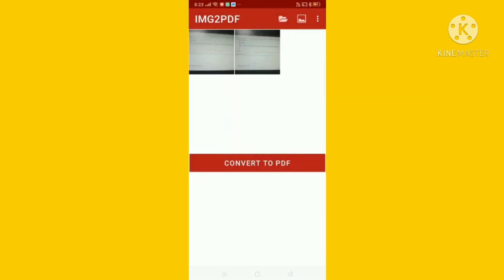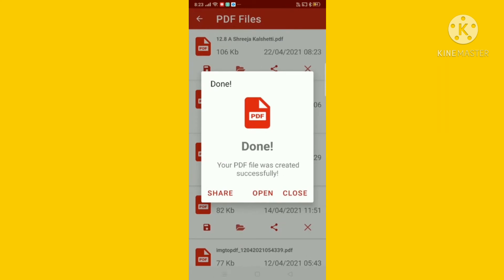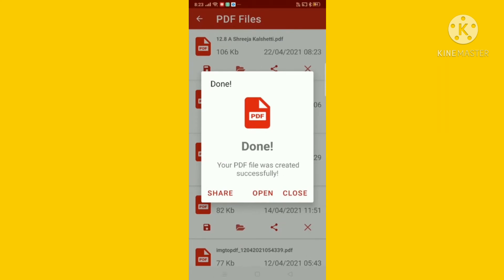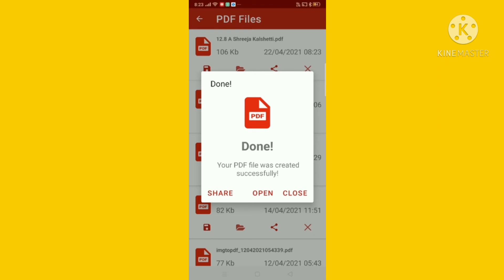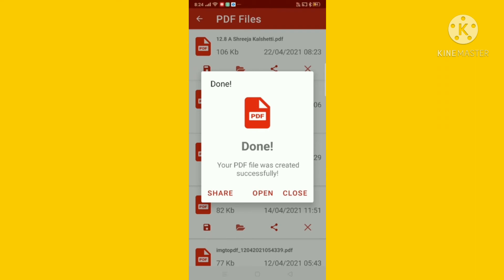Now creating PDF. The PDF is created. Here you can see it is written: your PDF file was created successfully. Now there are three options here: share, open, and close.